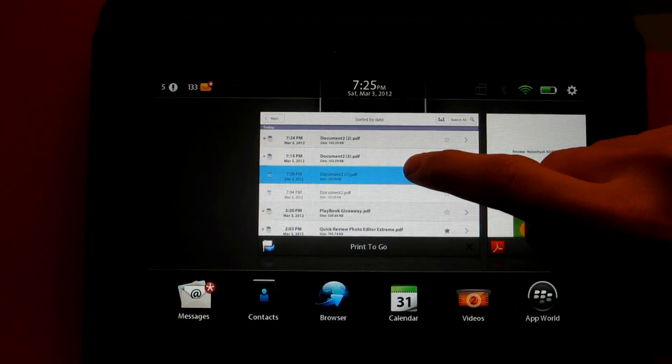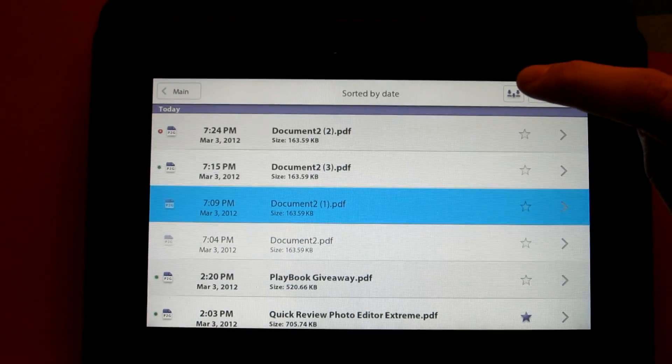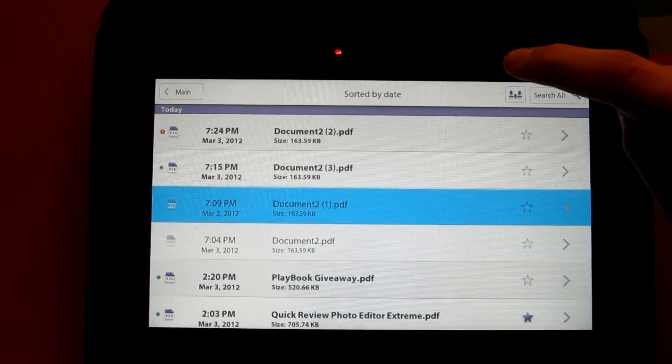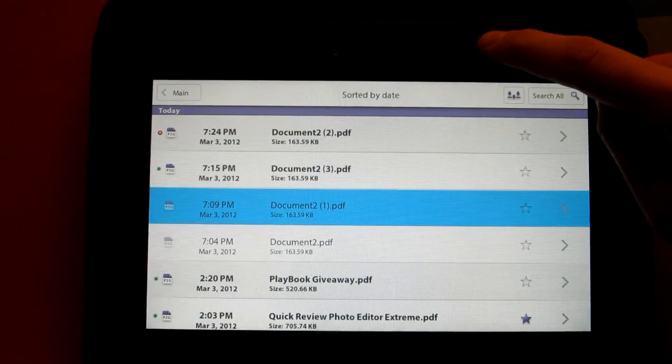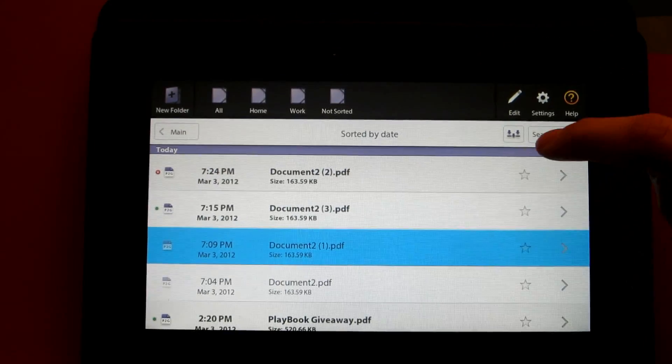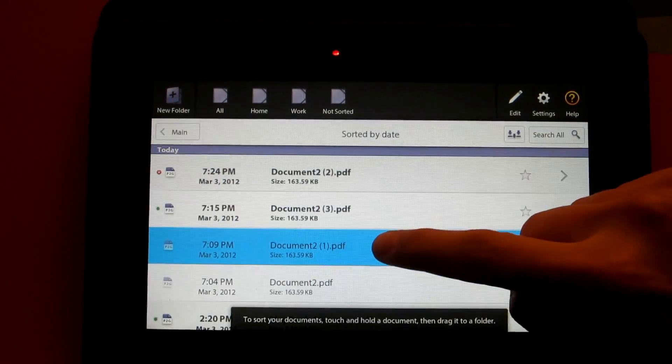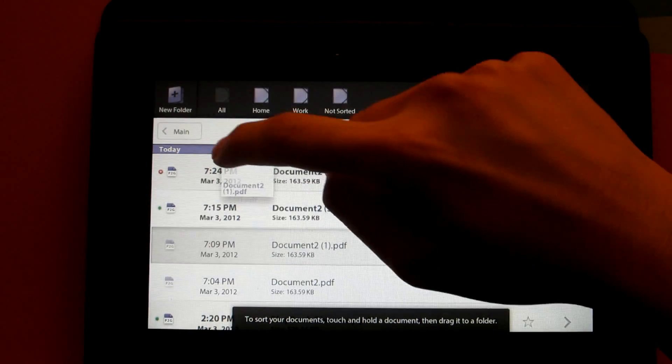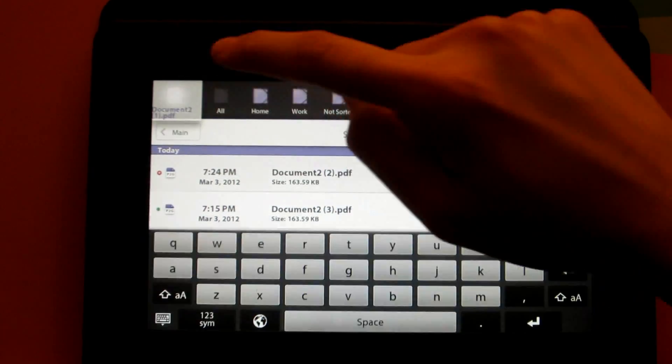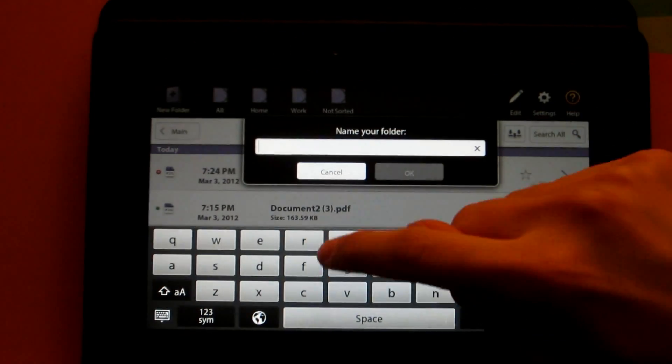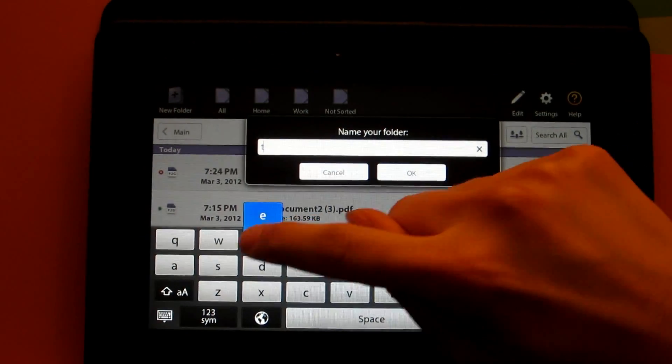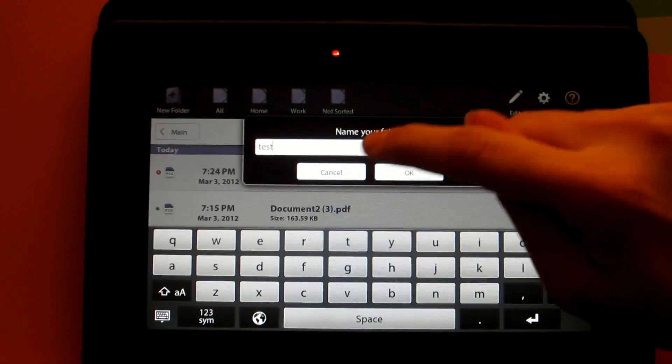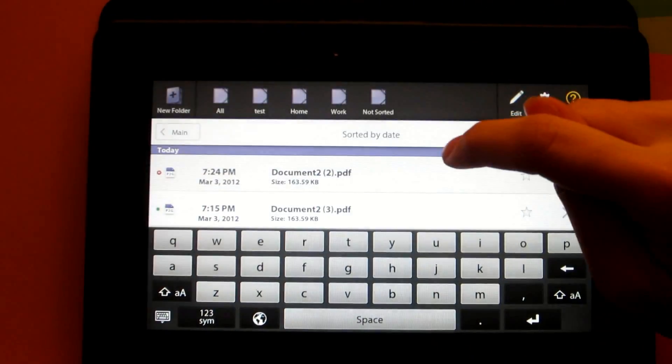Now we're going to go into creating and moving files into new folders. Simply swipe down from the top bezel. You can tap and hold the document and drag it to the new folder icon and type in the name of the folder you wish to create.